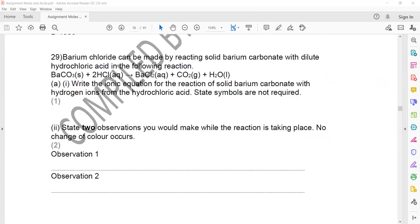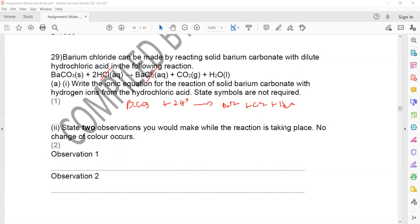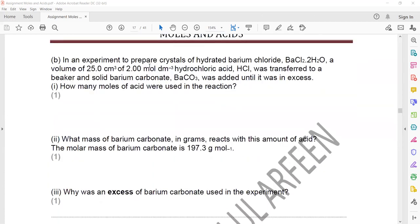Question 29: barium chloride reacts with barium carbonate and hydrochloric acid. The ionic equation cancels chloride ions: BaCO₃ + 2H⁺ → Ba²⁺ + CO₂ + H₂O. Two observations: effervescence (bubbles of CO₂ gas) and the solid dissolves.